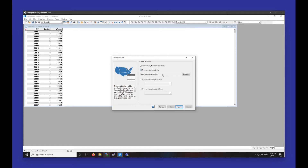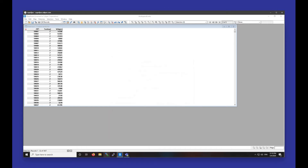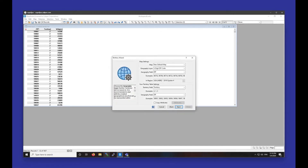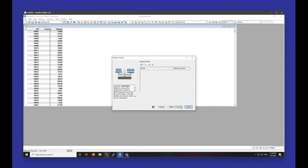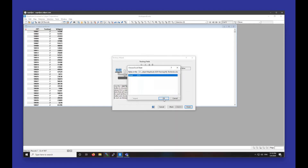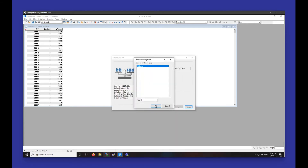All the steps are pretty much the same. We just want to make sure that any zip code fields are matching up with zip code up here, and that the territory field is set to our field containing the names of our territories. Again, we can choose to track fields if we want, so I will once again track those Widgets and also track Population.